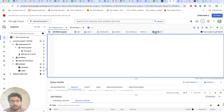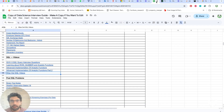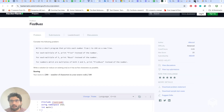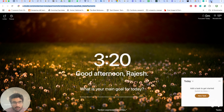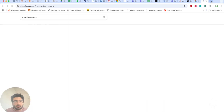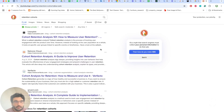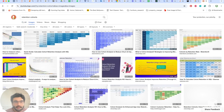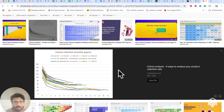Today we're going to do retention cohorts. Retention cohorts are charts that look something like this. We're going to build a retention cohort from data — so how would you write a SQL query for this?